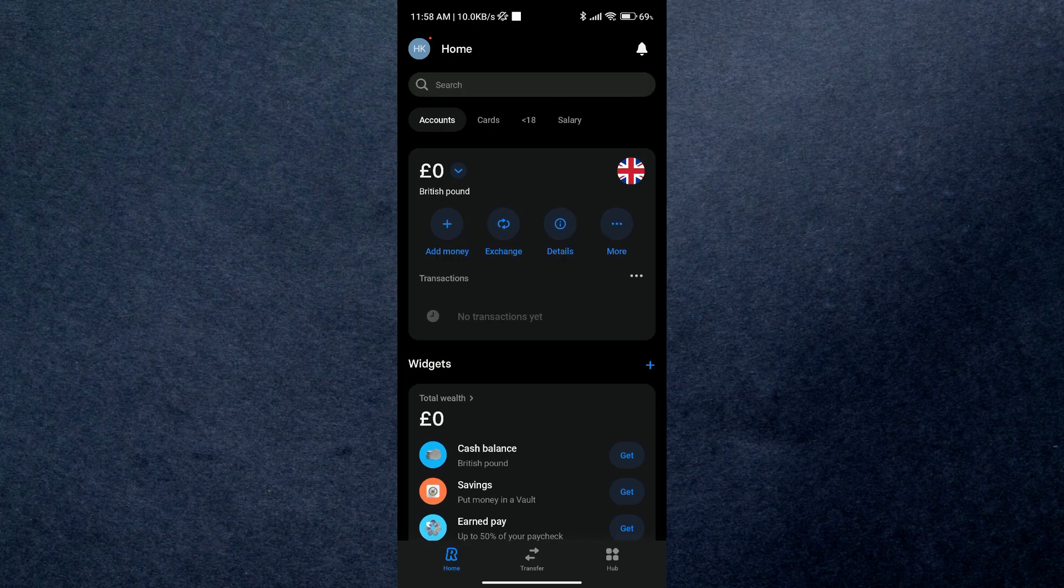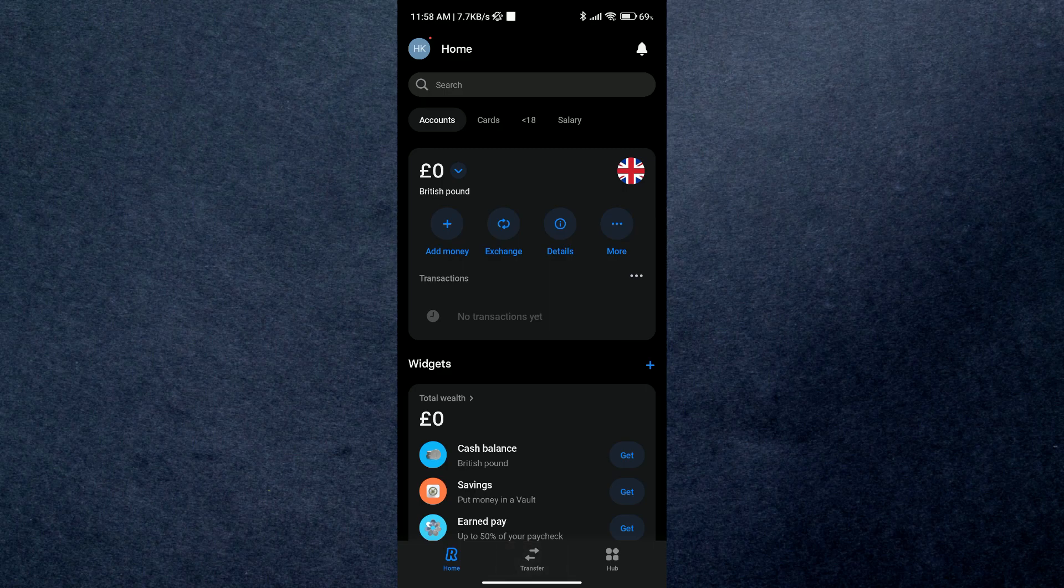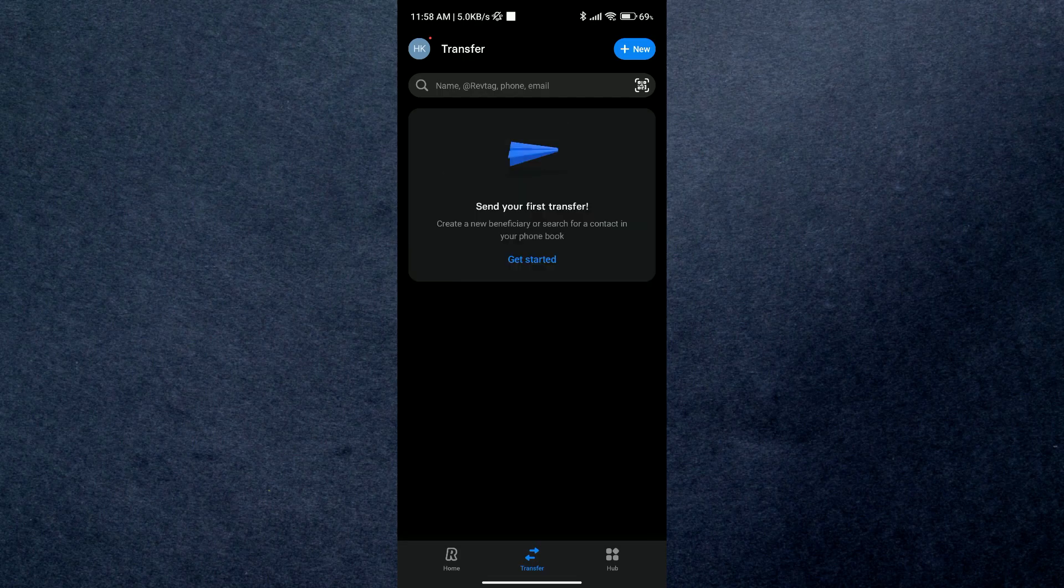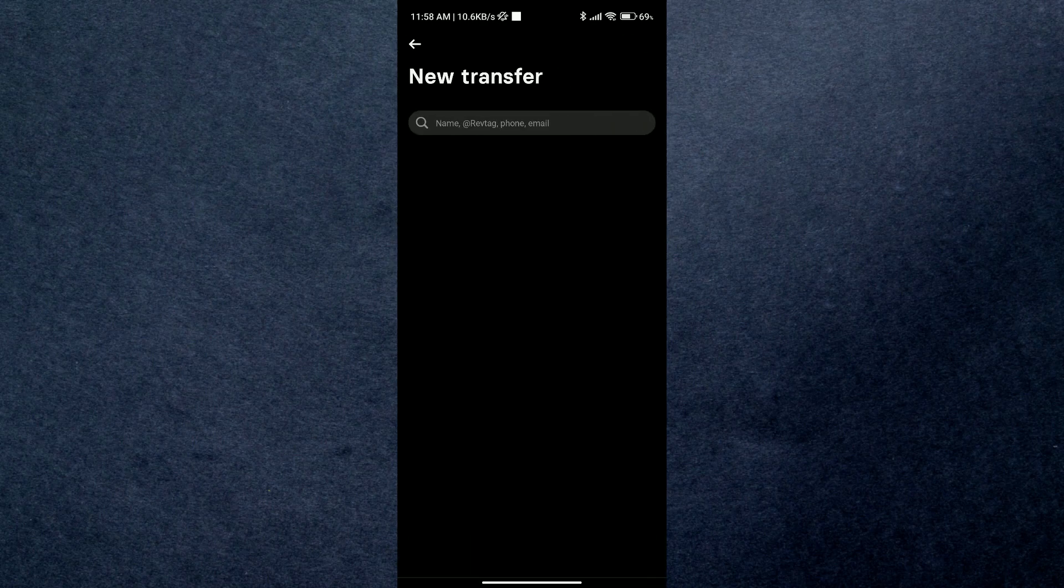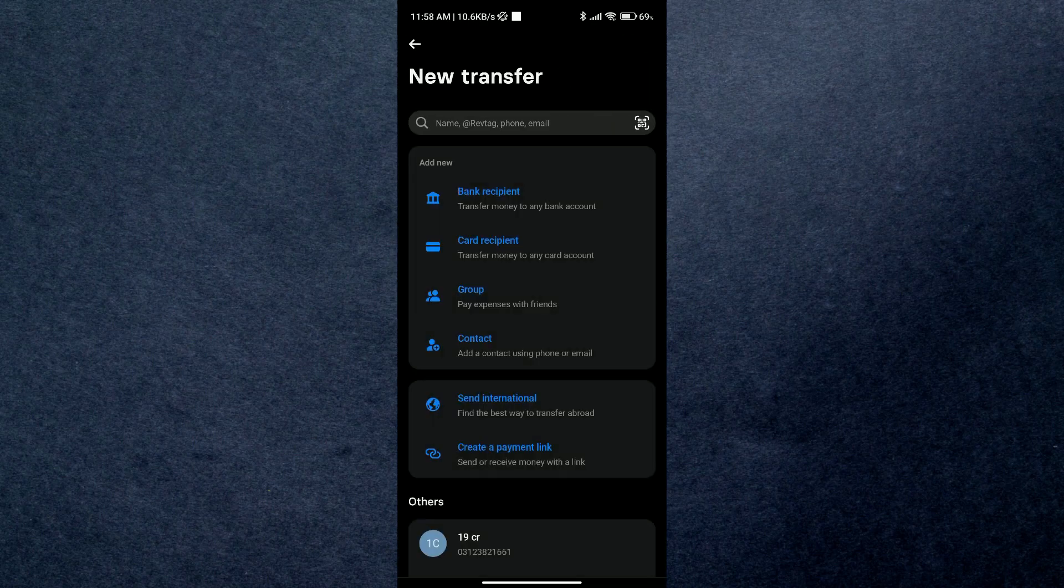Anyways, so now click on the transfer icon at the bottom in the icon tray and then select the add new button at the top right corner. Here you'll see a lot of options to select from.